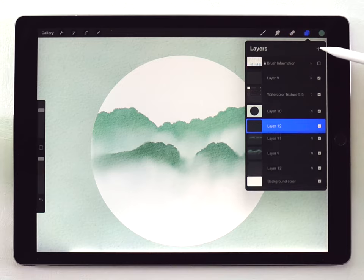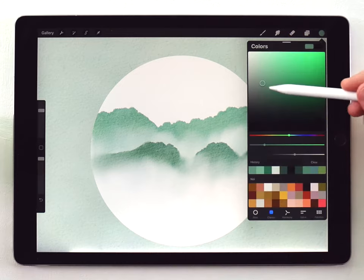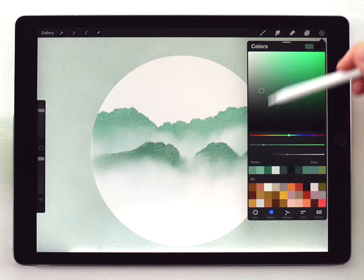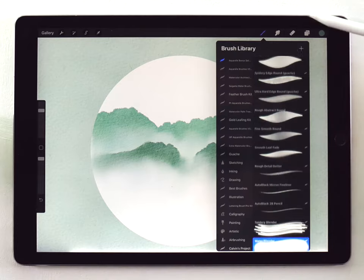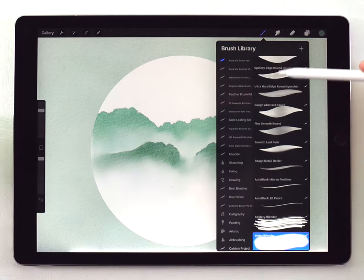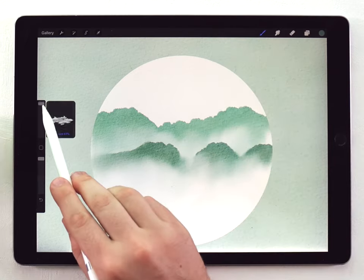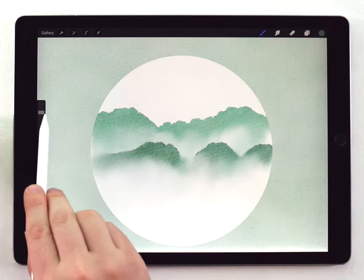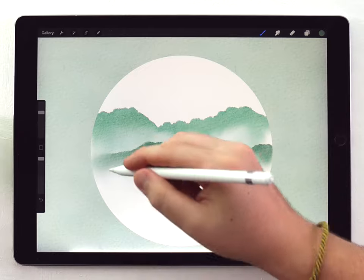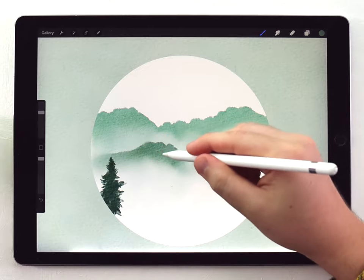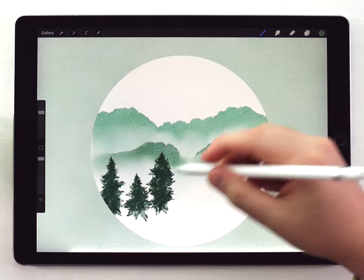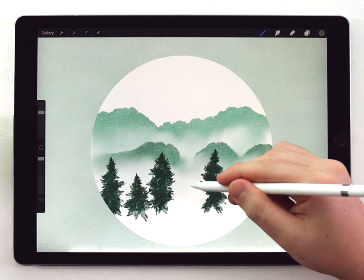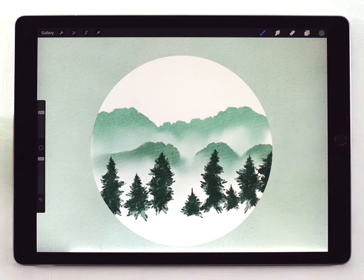So I'll make a new layer on top of everything again. I'll choose a slightly darker color, the same green color, just a little bit darker. And I'm going to go to the bonus set and use the quick pine brush. I'm just going to add a few trees at maybe like 50% size. I'll just carefully go here and drop in a few like this. But I'm not going to fill it out. I'm just going to leave a lot of empty space. There we go. So that's a good first line of trees.